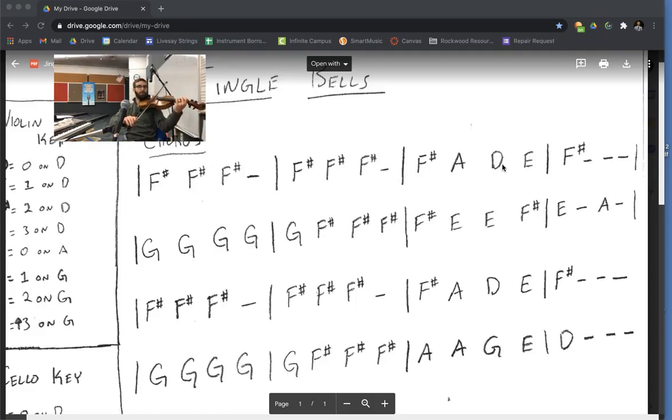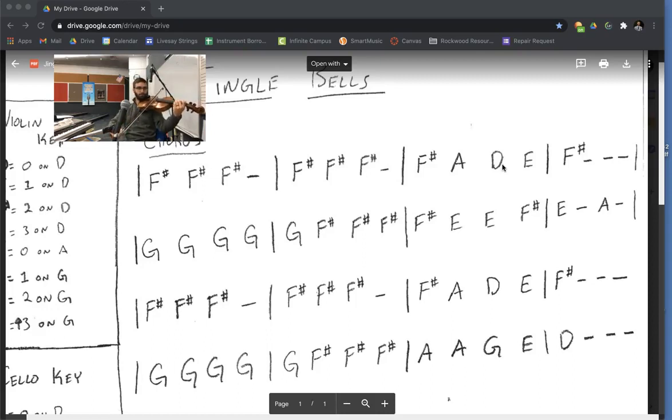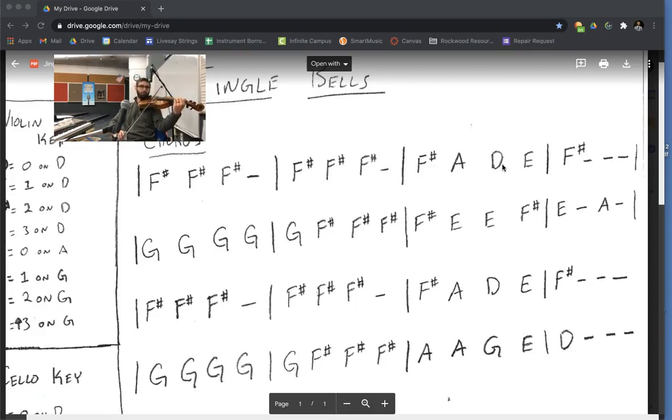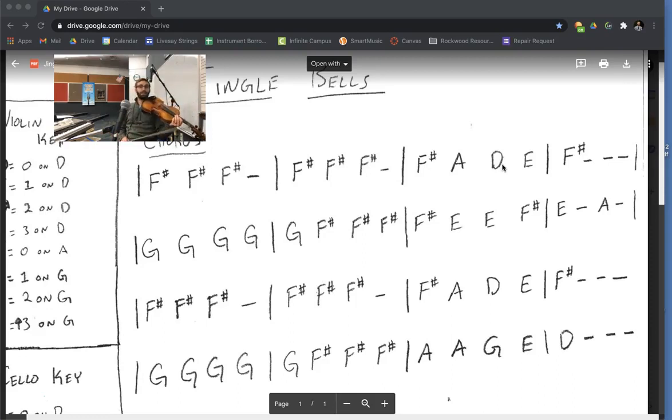One, two, here we go. Take some time and practice the second line.